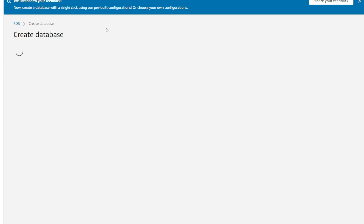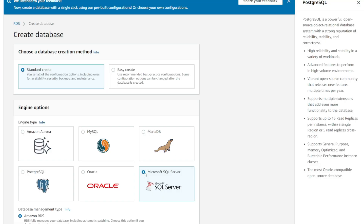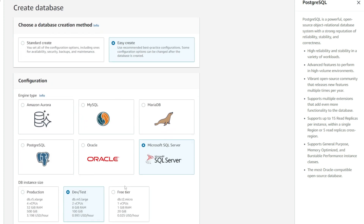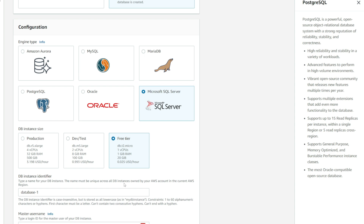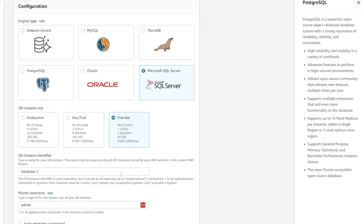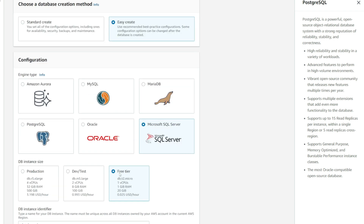Select Create Database, select Microsoft SQL Server, and then select Easy Create. This will allow you to select the free tier. However, for this course I will not be utilizing the free tier because I want to complete the training using a higher version of SQL Server. With the free tier, you can't utilize the latest version of SQL Server.